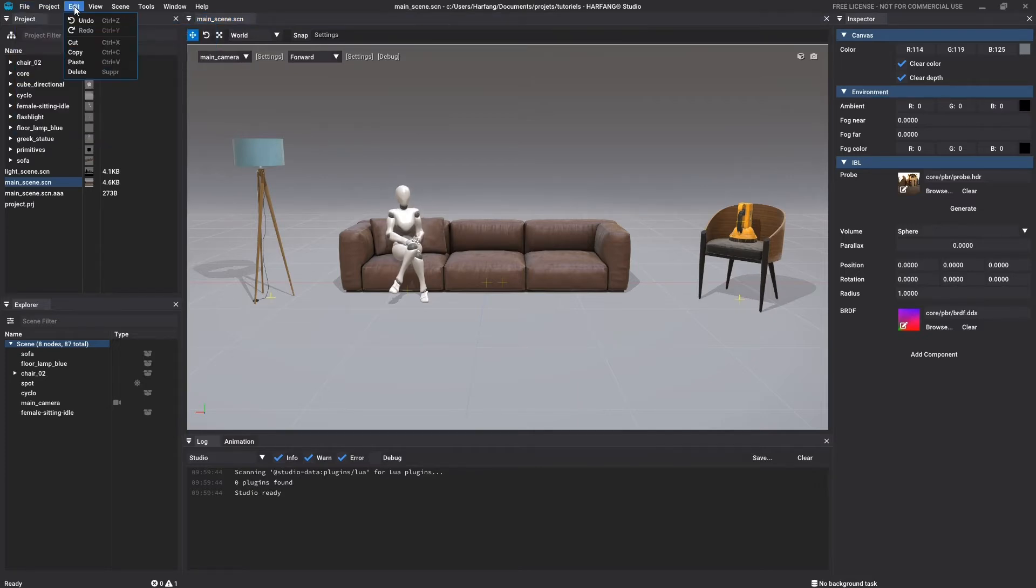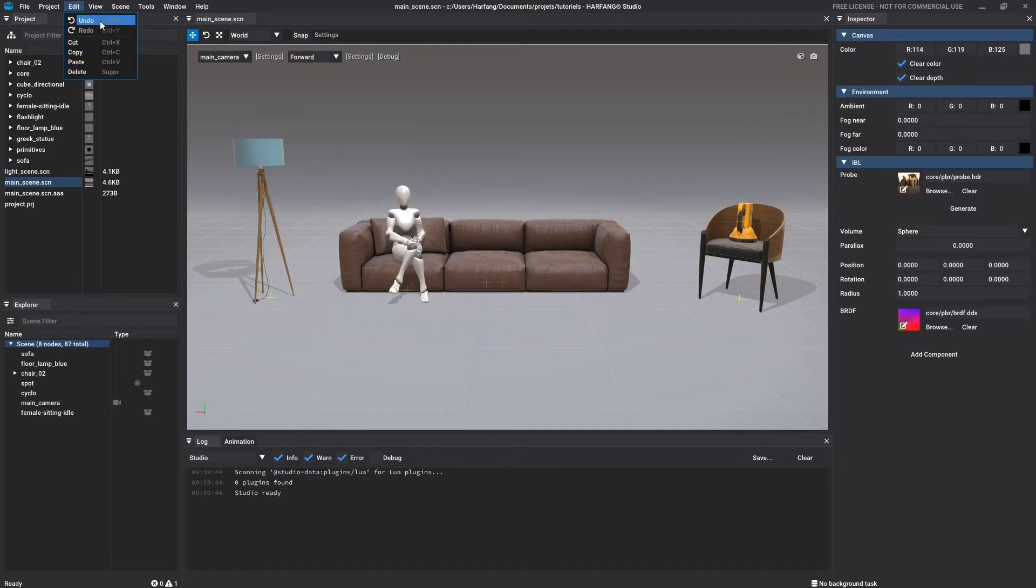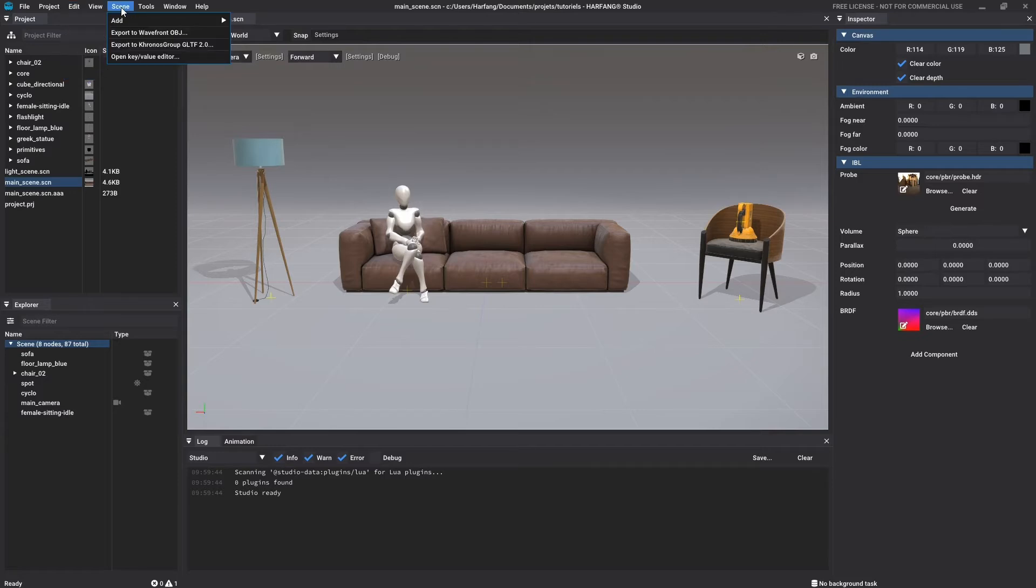The access to editing operations such as copying, pasting, deleting an element or canceling the last performed action in the edit menu. The access to specific manipulation for editing a 3D environment in the scene menu.